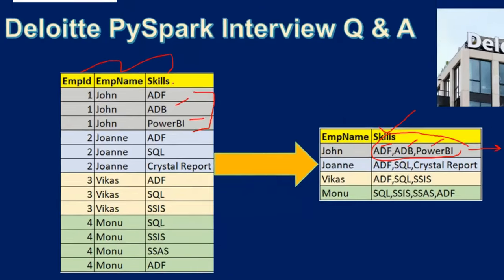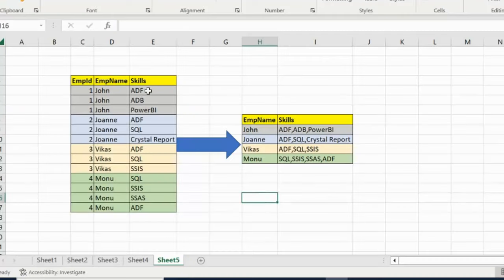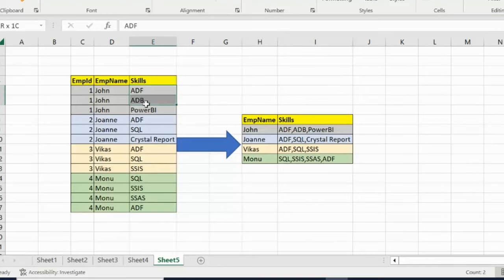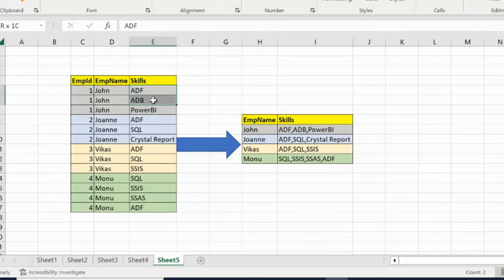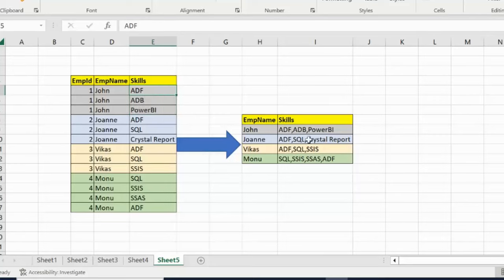But how can we achieve this in PySpark? First we have to use the collect function. The collect_list function works as an aggregate function — it will take all the skills and group them as an array into a single row. After that, we can use the concat_ws function, specifying comma as the separator, and it will convert that array into the desired string format.